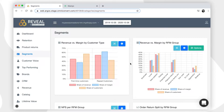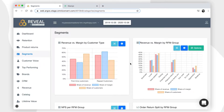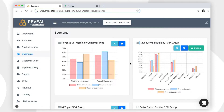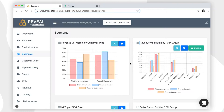In Reveal, you will be able to see customer RFM groups based on their recency, frequency, and monetary value. Our goal is to send these RFM groups to Klaviyo, the email marketing platform that we are integrated with, and create personalized email campaigns and flows for your loyal customers, customers who are about to churn, or other types of customers.